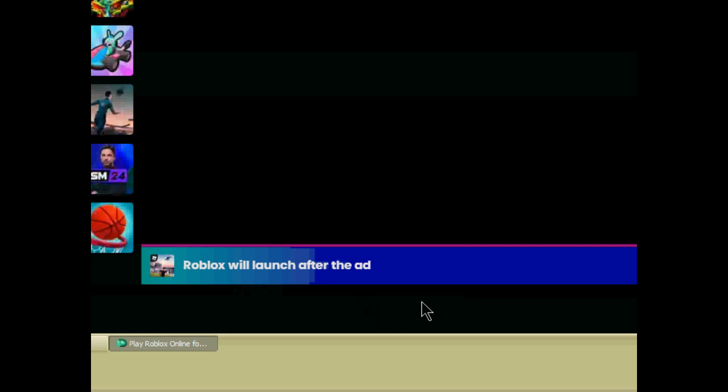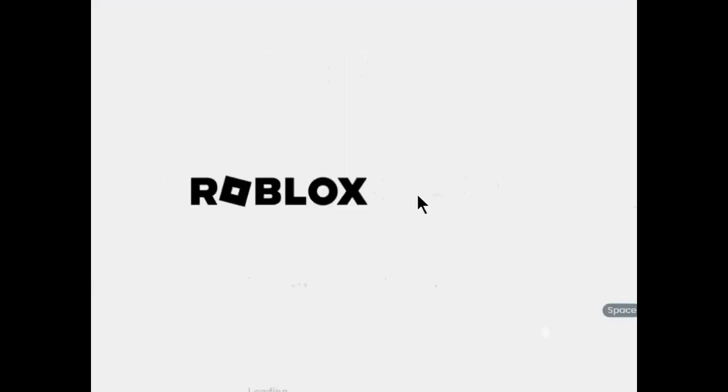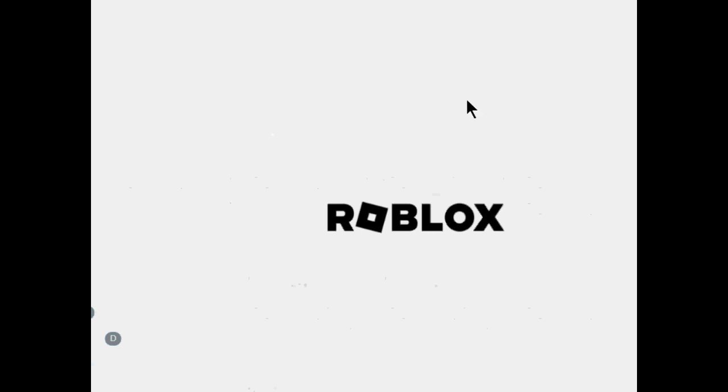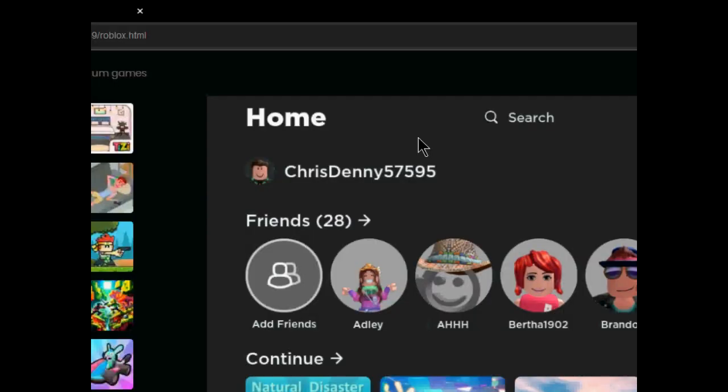It says Roblox will launch after the ad. It should load up fine, it's just taking a little while to load up. Roblox just loaded up.